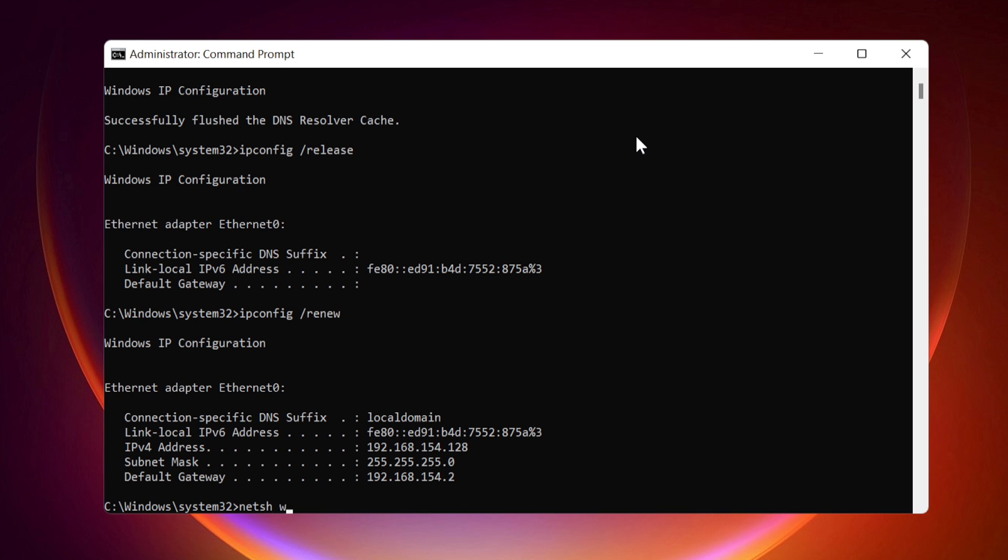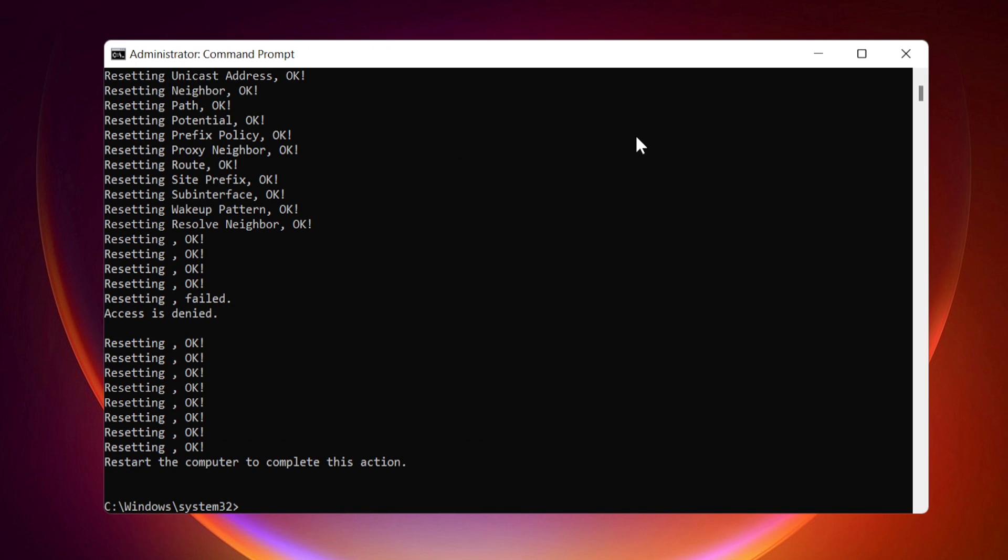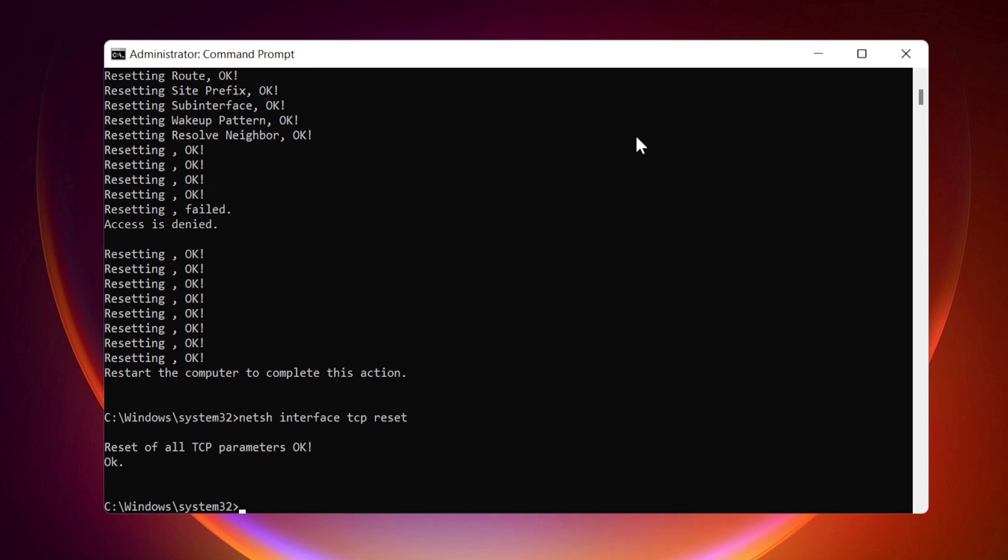NetSH WinSOC reset. NetSH IP reset. NetSH interface IPv4 reset. NetSH interface IPv6 reset. NetSH interface TCP reset.